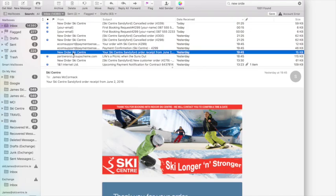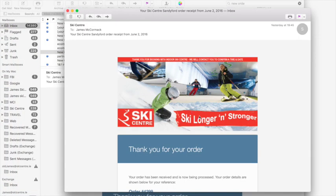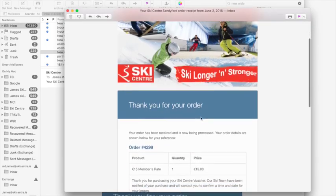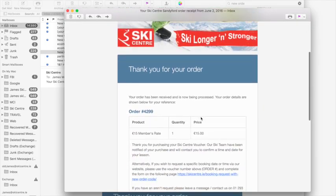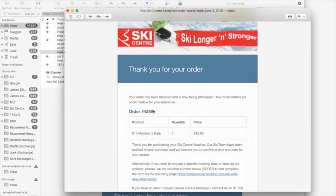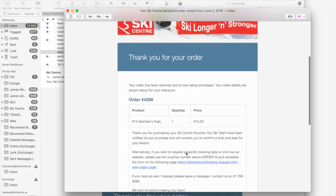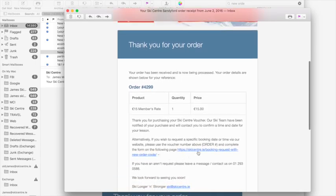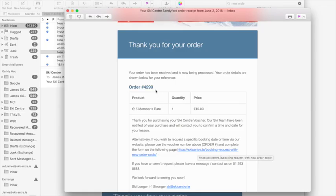So if you check your email you've received a new order from the ski center, double click that, open, and it has a summary of what you've actually bought. In this case I bought a members lesson. And there's also a link here that allows you to request a specific time that you'd like to come in and have your session.